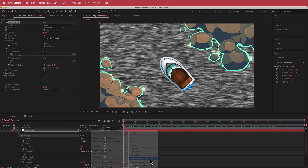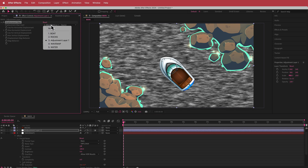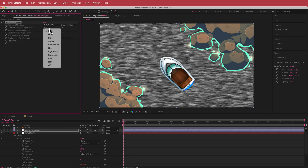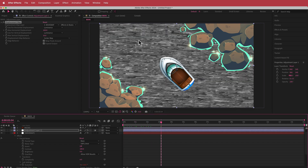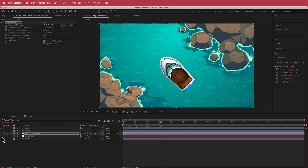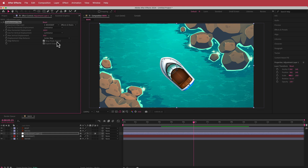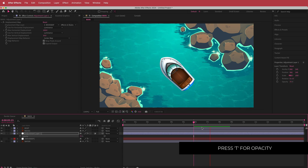Above that I'll create an adjustment layer and add the displacement map effect. I'll set the displacement map layer to the wave map and change it to effects and masks. I'll change the horizontal displacement to luminance and increase it to about 100, then change vertical displacement also to luminance and bump that up to about 10. We can fix the artifacts on the side by enabling wrap pixels around. Turn off the wave map to see the water effect — looks pretty cool. Finally, I'll press T for opacity and bring it down to about 75%.